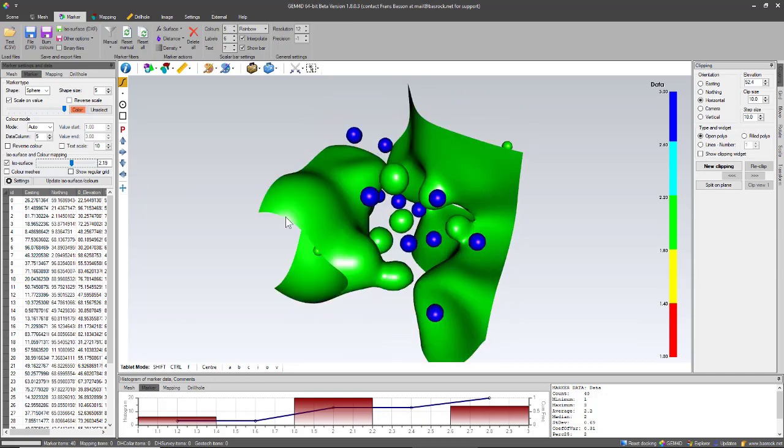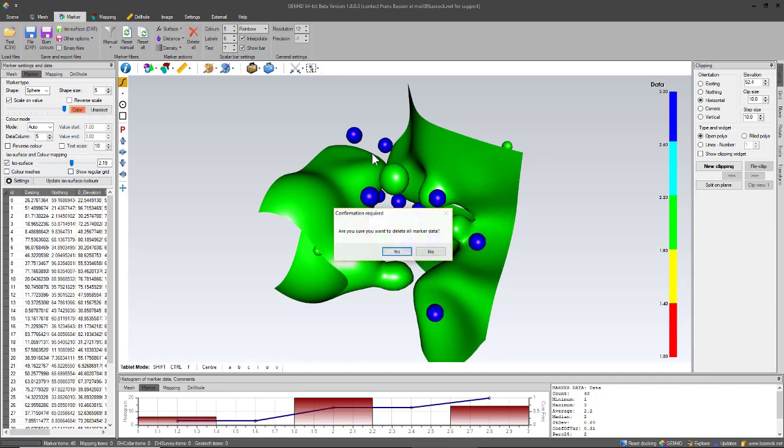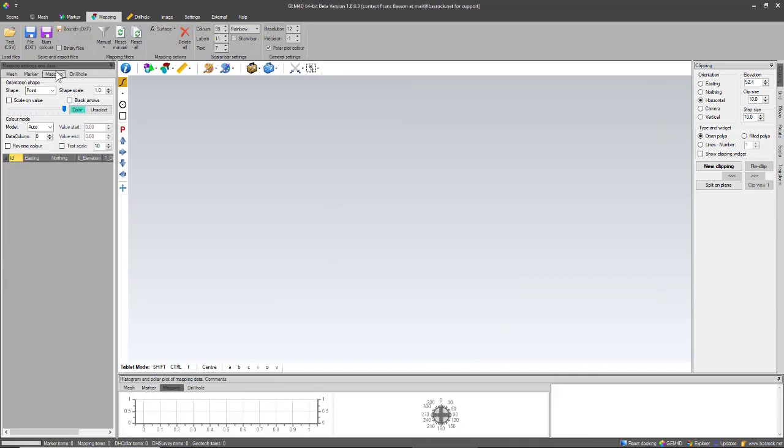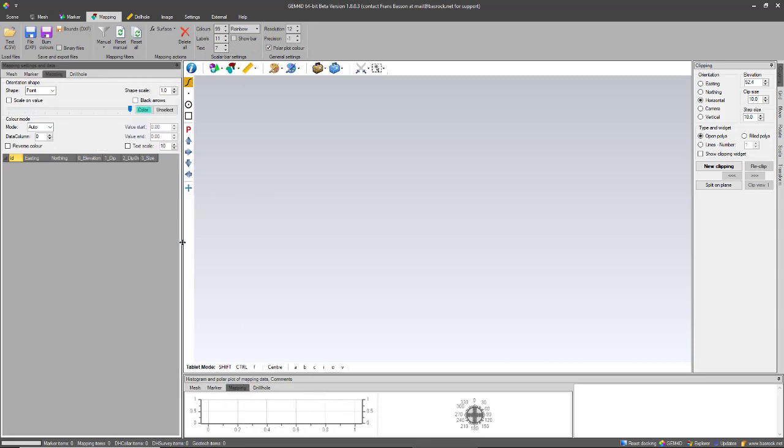The next tab is the mapping tab. The mapping data is structural data, so the amount of information that you need is slightly more. If you look at the grid, it will show you what's needed: you need an easting and northing and RL, a dip, a dip direction, as well as the size.